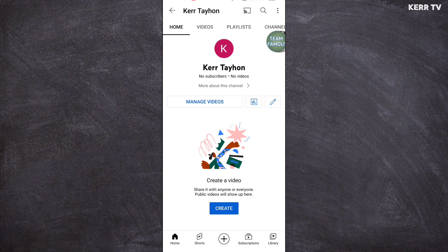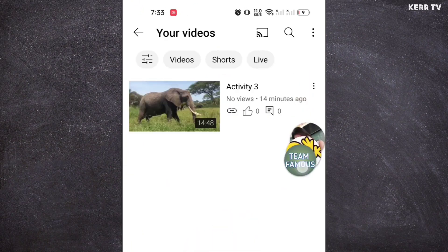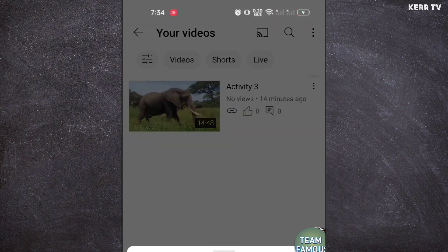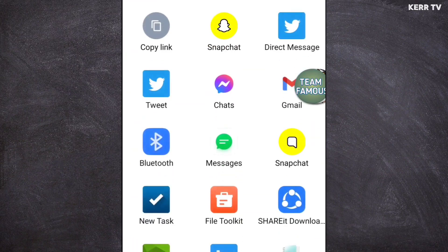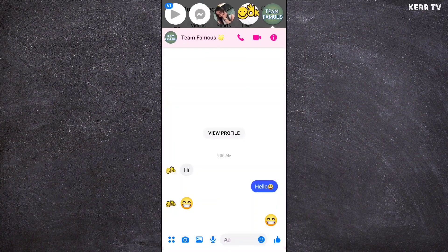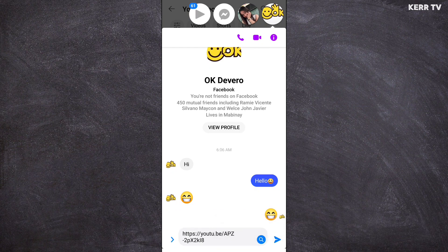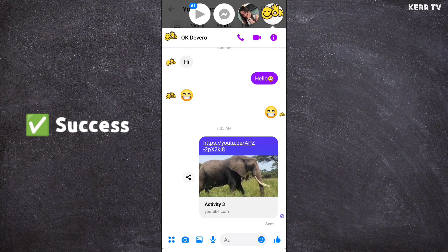Now to send our video on Messenger, we need to go to manage videos. Here is our video. To send this on Messenger, you need to click on the three dots button at the upper right corner of the video and click on share video. Click on copy link. Now let's go back to Messenger, paste the link of the video, and send. The receiver can watch that video by just clicking on it.